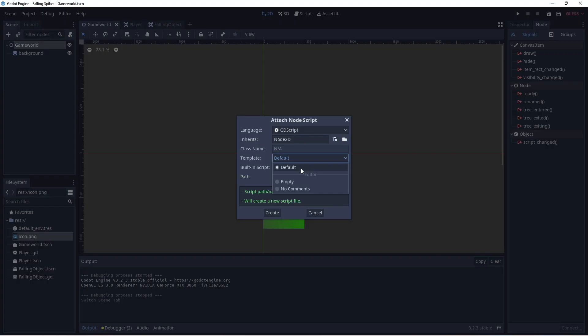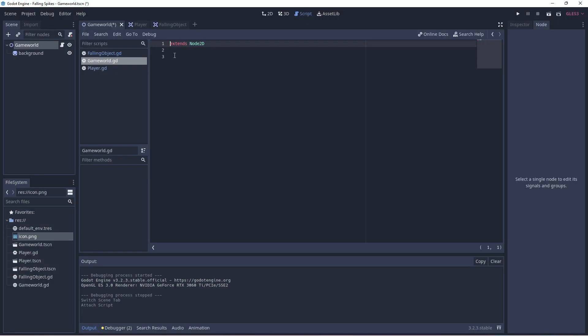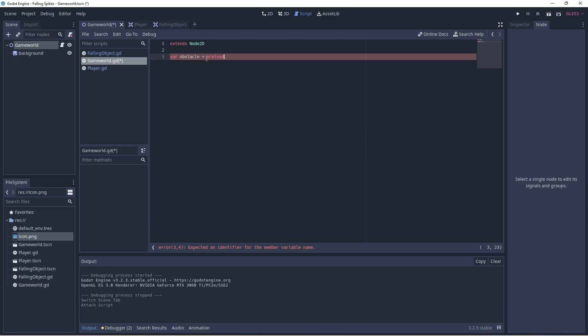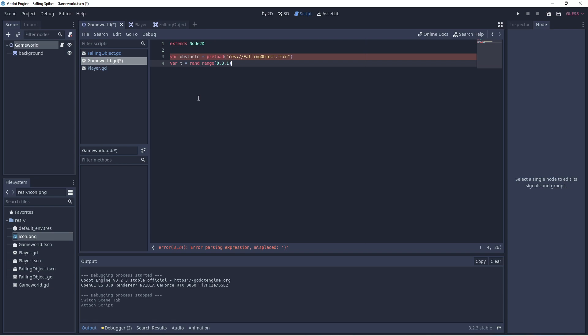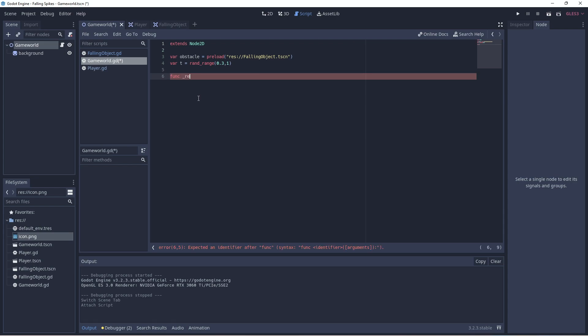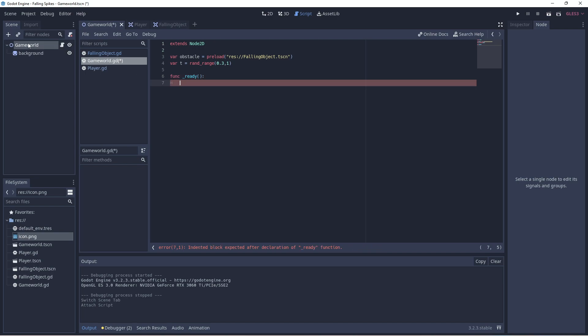Now we return to the game world. Let's add our script for the game world. And what we'll do here is we will set up a variable called an obstacle. And we'll preload it with our falling object scene. So an obstacle in our game is one of the falling objects. And then we'll set up a random amount between 0.3 and 1 second for the timer that we're going to add. And now we'll get everything ready here in the ready function. And what we'll do here is add our timer.